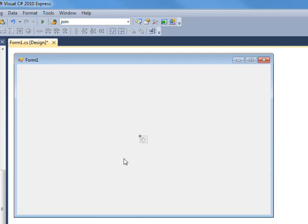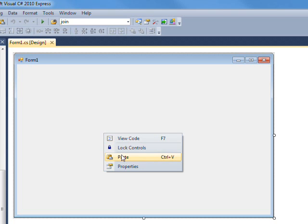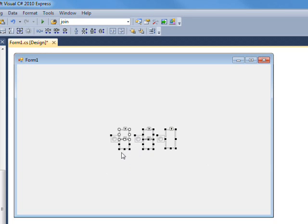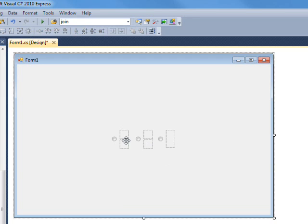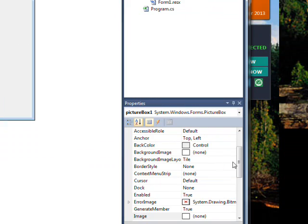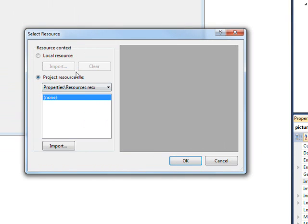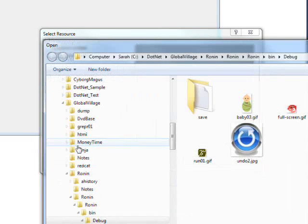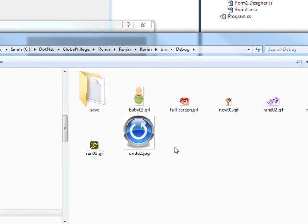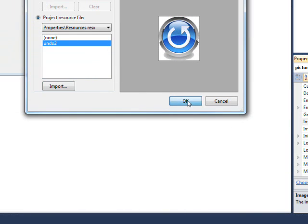If we paste a template of the general picture boxes, in order to put a picture in the picture box we basically need to go over and select Image, then add an image to the resources. Since we're just being arbitrary here it doesn't really matter what we add — let's add this one. Hit OK and that puts the picture in the box.